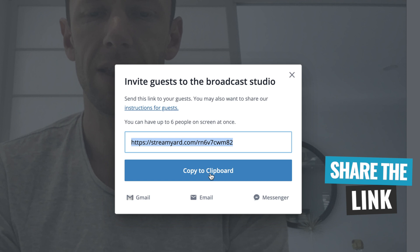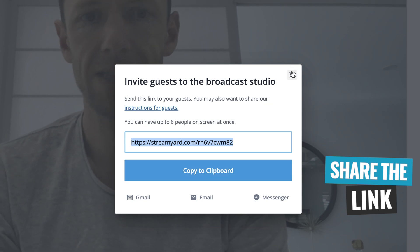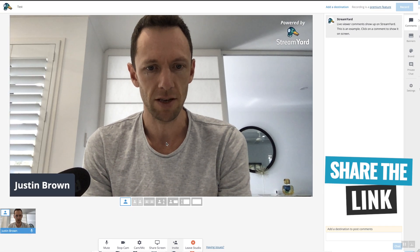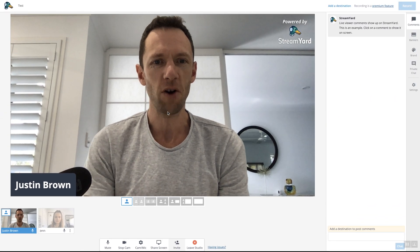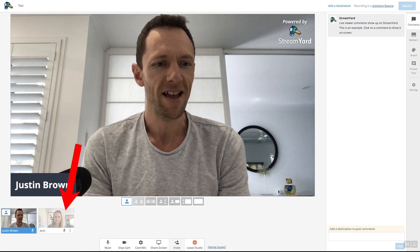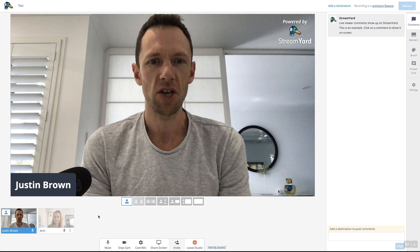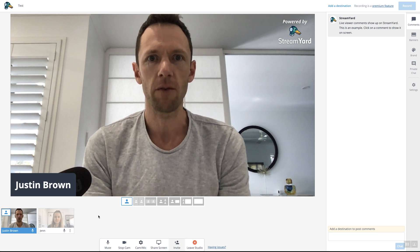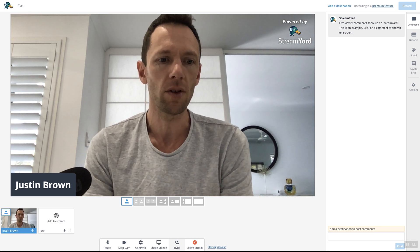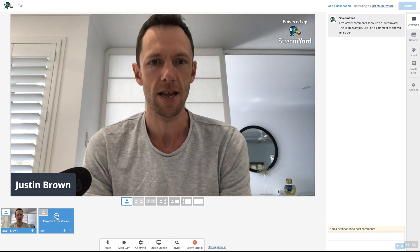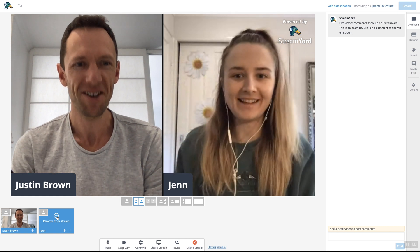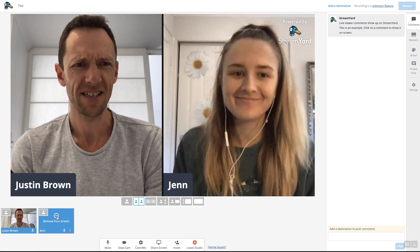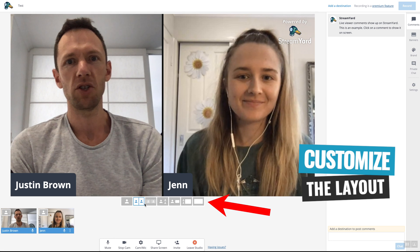We can copy this link and then send it out to our guests ahead of time or while you're live. This is the link they will need to use to join us on the stream. When your guests arrive and show up on your stream, they appear down the bottom. Jen currently isn't in our stream — none of our viewers if we were live now would see it. But all I have to do is put my mouse over and click the little plus button here, and we have brought Jen into the stream. We've got a couple of options while we've got Jen on screen — you can see down the bottom we can change the way that this looks by selecting these buttons to customize up the live stream.